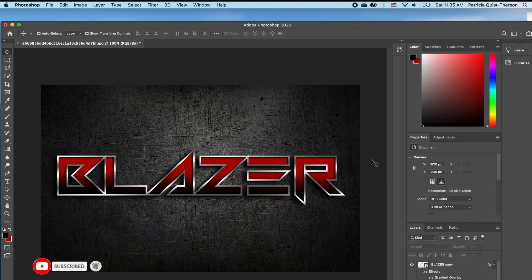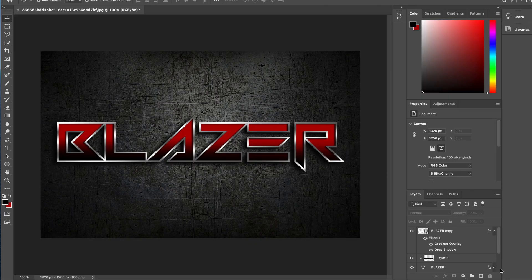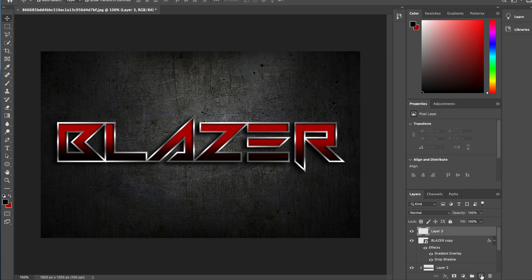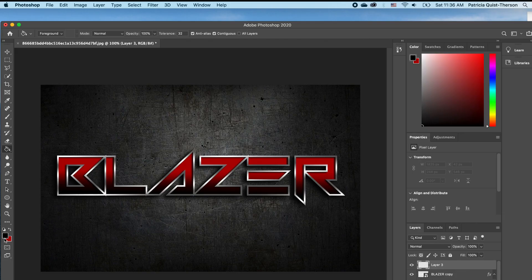So we have this cool effect. The last thing we want to do is add the glare effect to our text. You want to click on your top layer and click the plus icon to add a new layer — your foreground should be black.